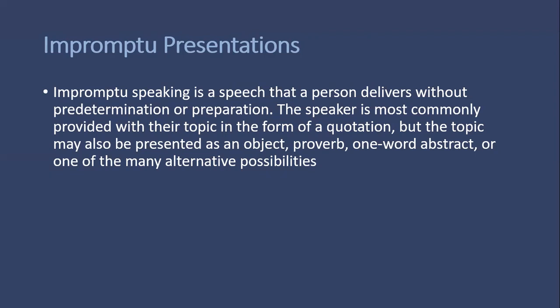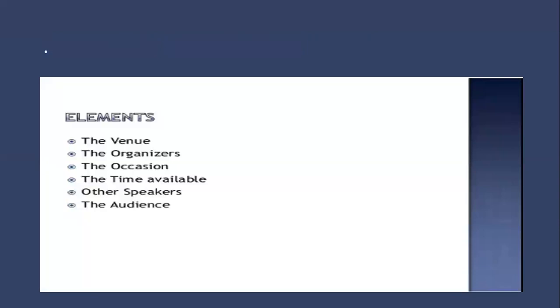It could be an on-the-spot topic and you will have to start talking about it. That's what we call impromptu speeches. These are the four kinds. Now moving on to elements that you need to consider before delivering those presentations.